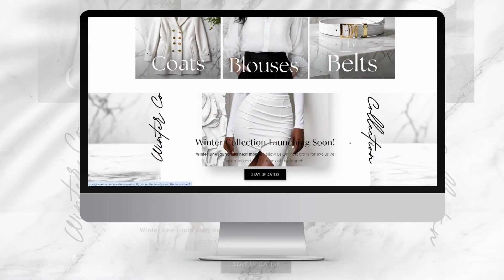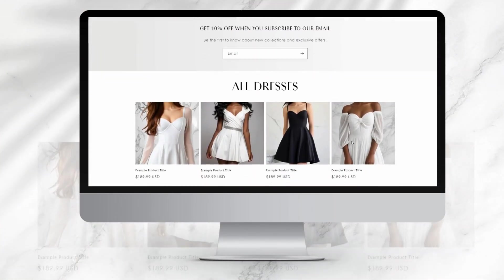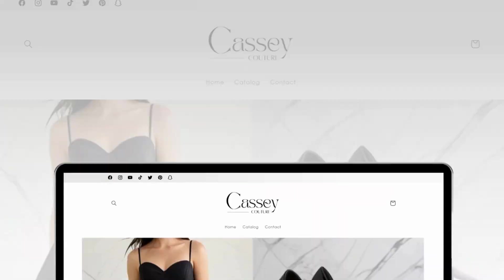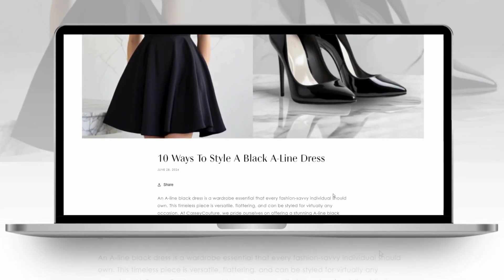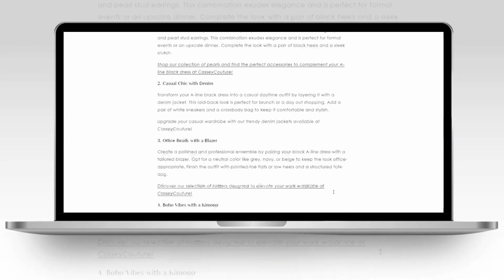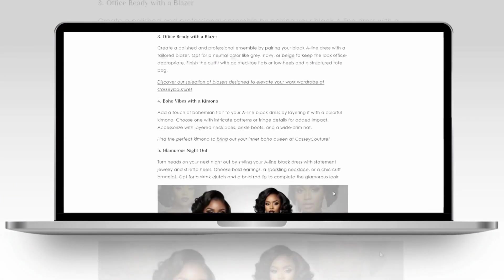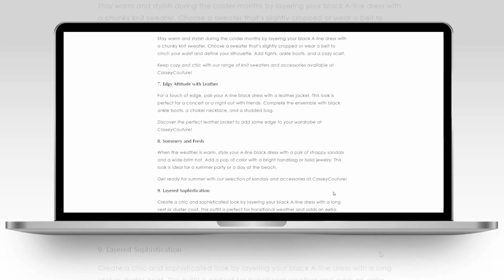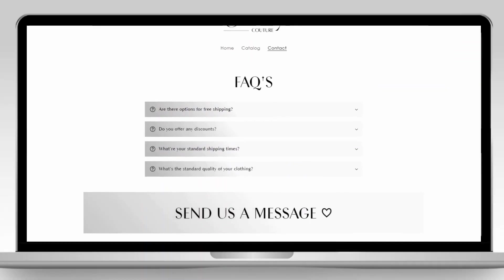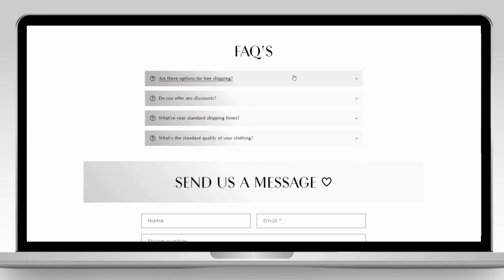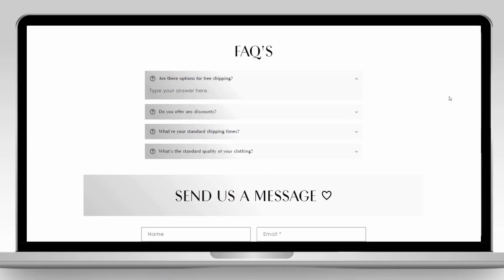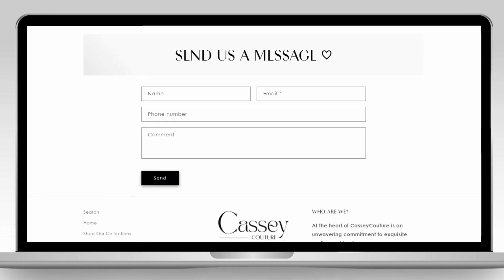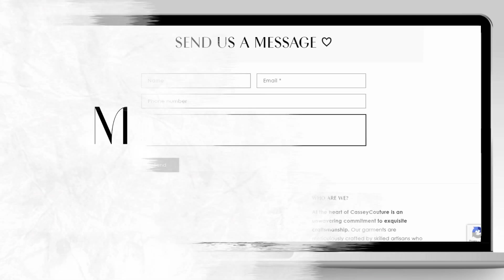Hi friends, welcome back to my channel. If you're new here, welcome. In this video, I'll be giving you some tips for how to give your clothing website a professional look. The tips are adaptable for many different types of businesses, so if you sell clothing, makeup, home decor, and more, you can follow along. I'll be covering how to customize your contact page, the blog section, and how to add and customize your footer bar menu links.